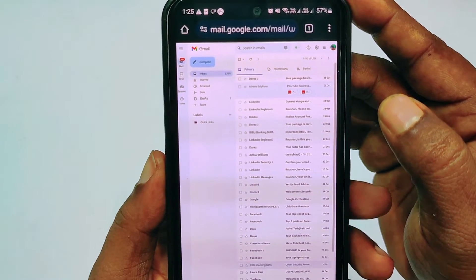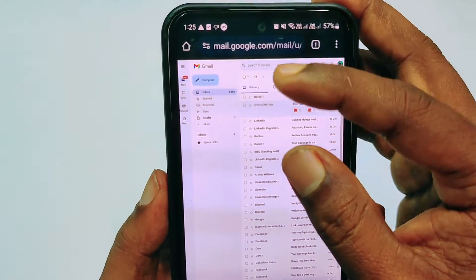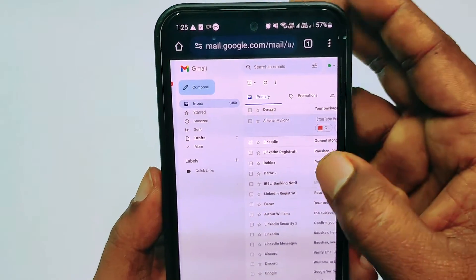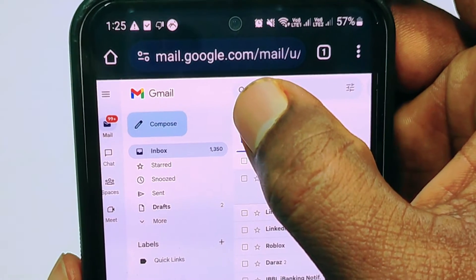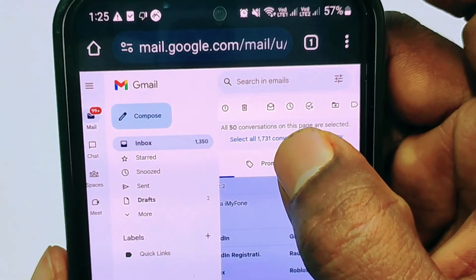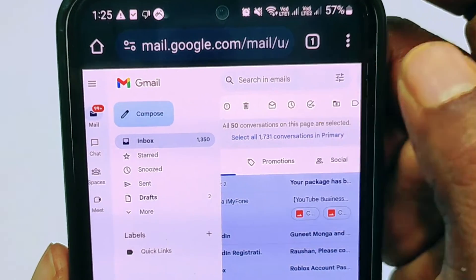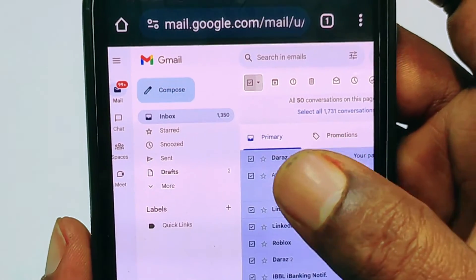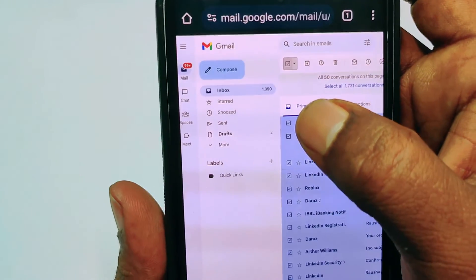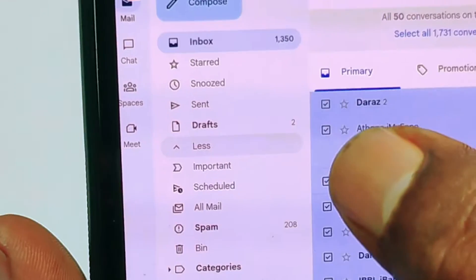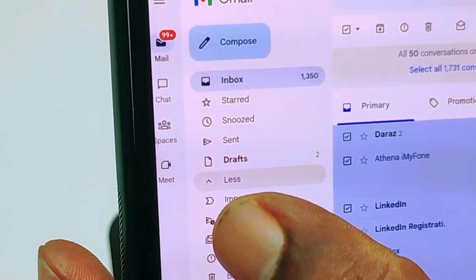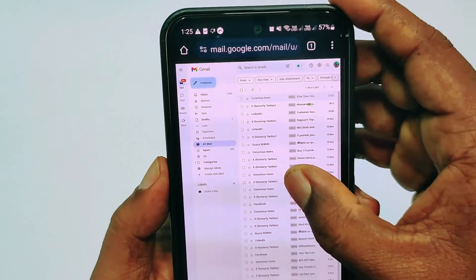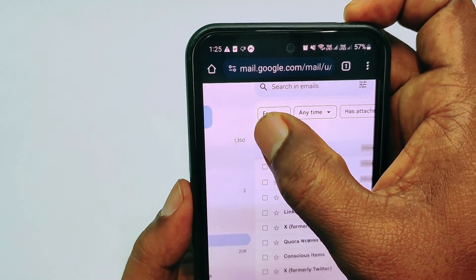Your Gmail website will open and you can see the inbox. I have 1,350 messages. If you want to delete all messages, select here — but you can see it only shows 1,731 conversations. To select all messages, click the More option and then tap All Mail.